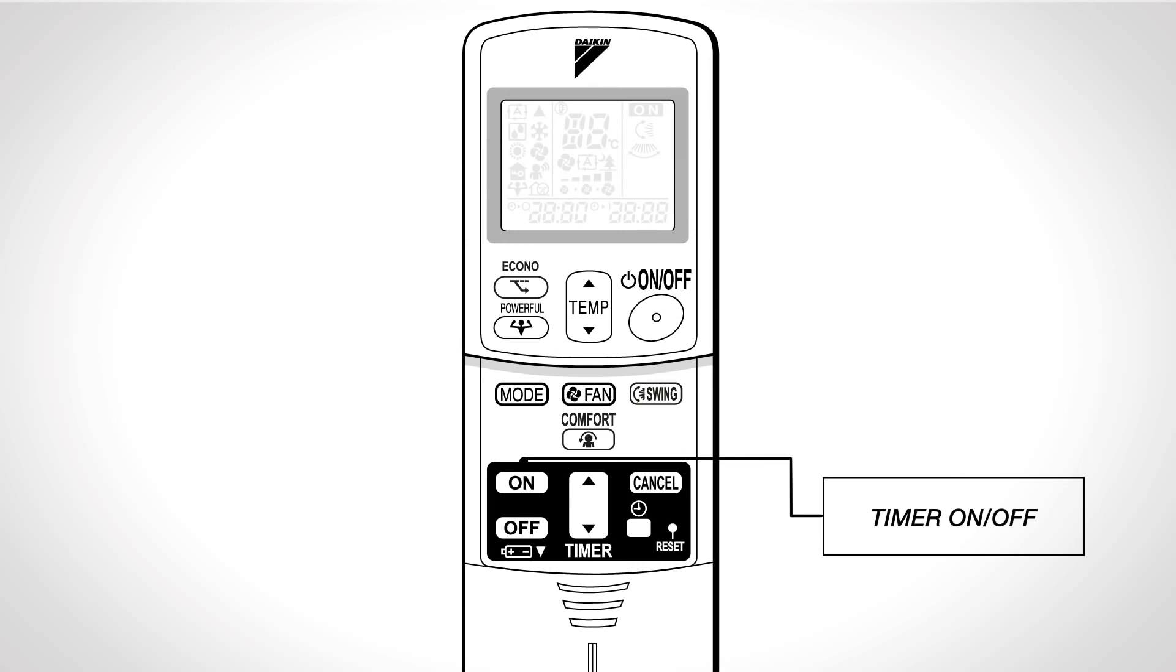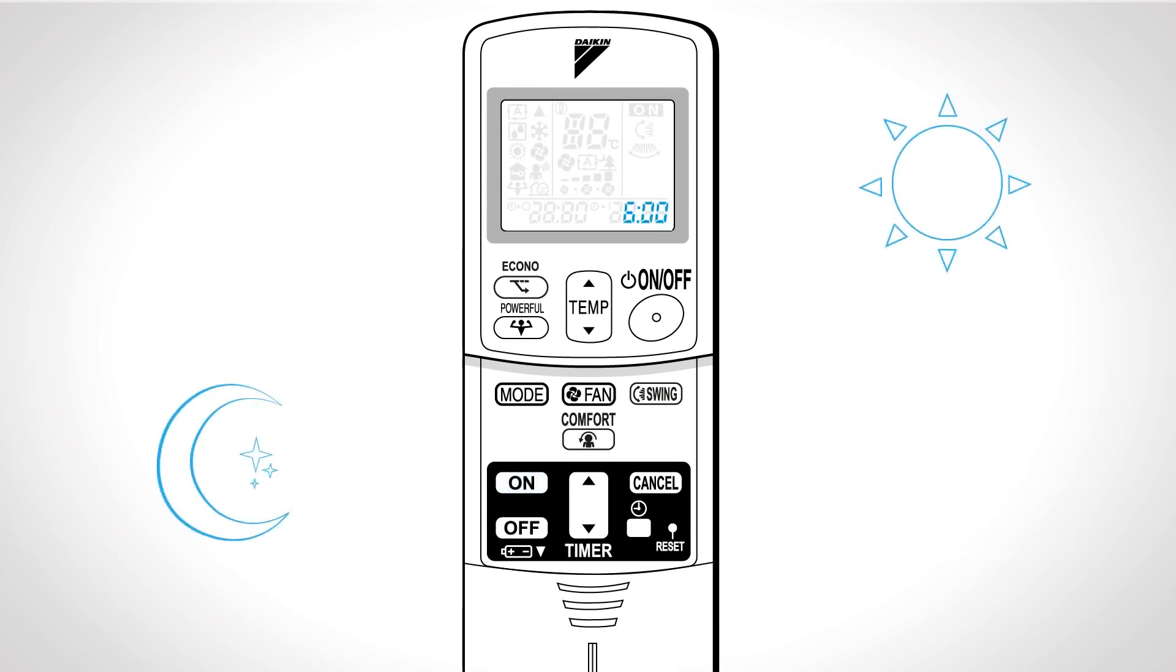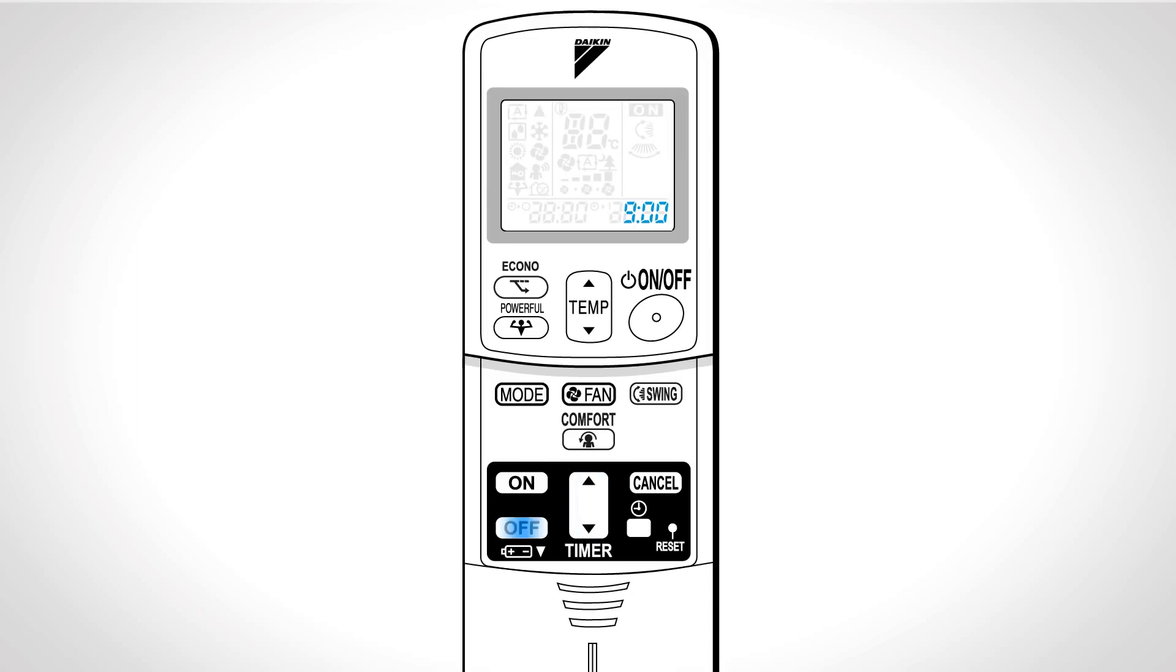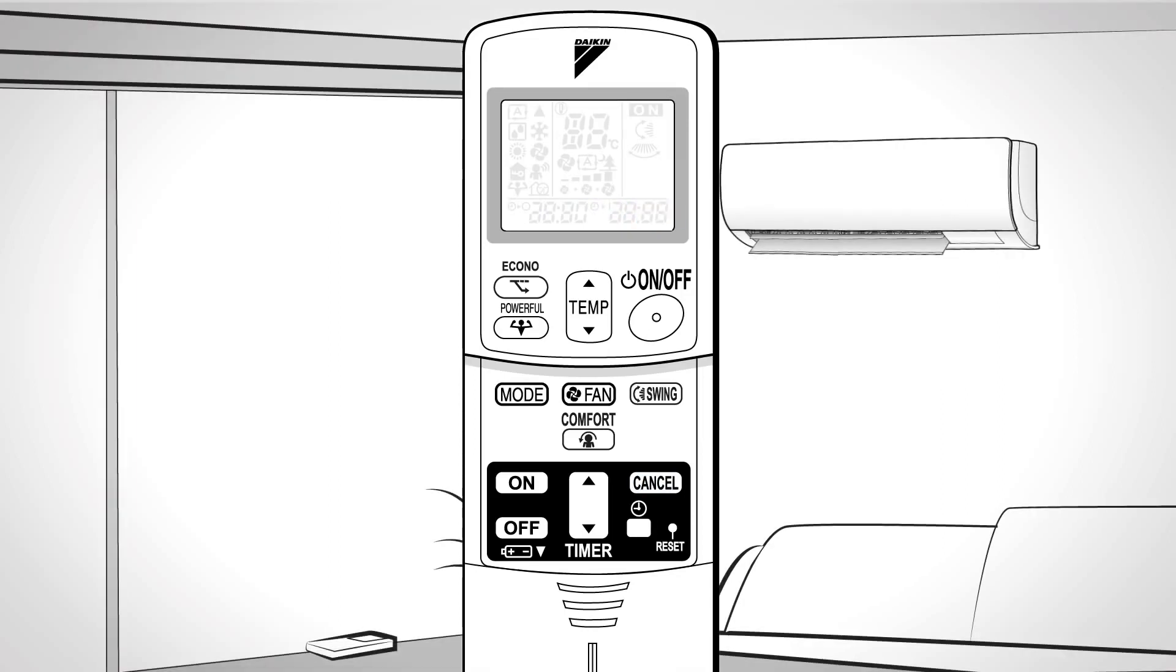Timer on or timer off. Press this button for timer function to automatically switch the unit on or off. Press the select button until the desired time is reached. Press off or on again. Off or on will be displayed on the LCD. Press cancel to cancel the operation.